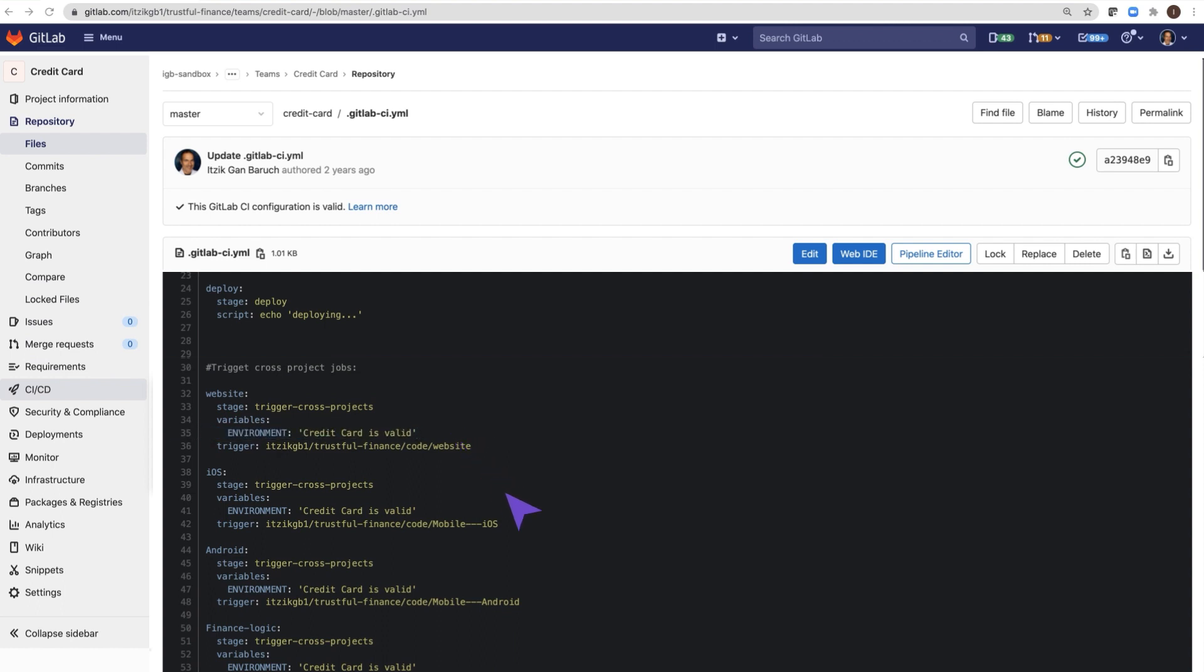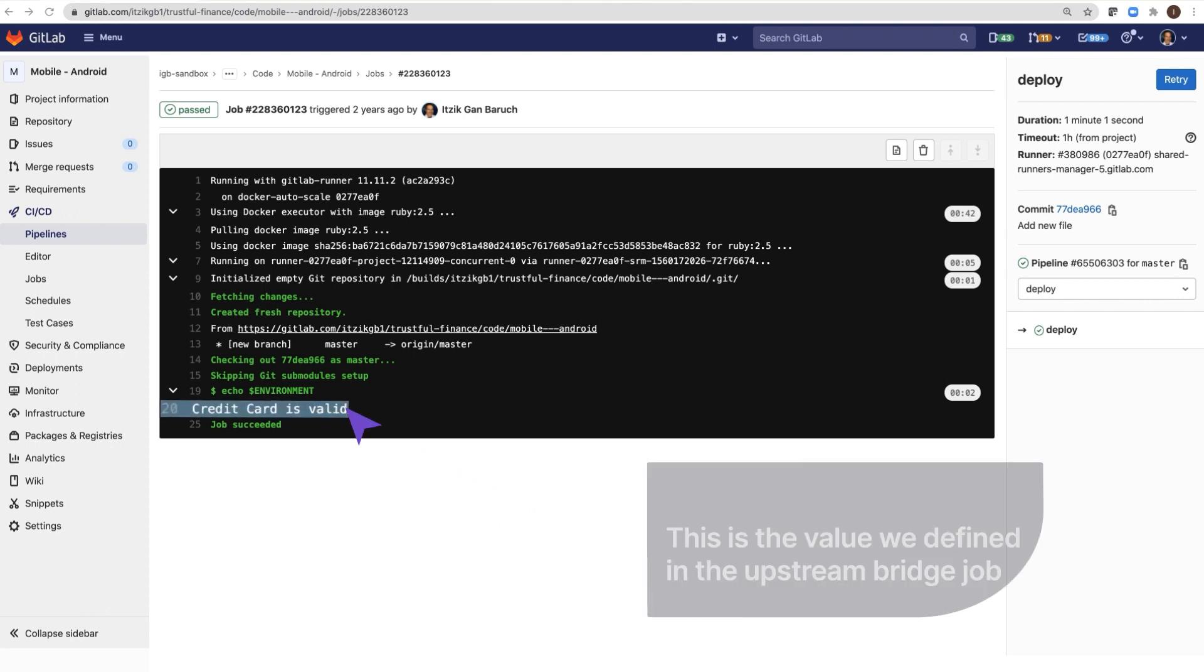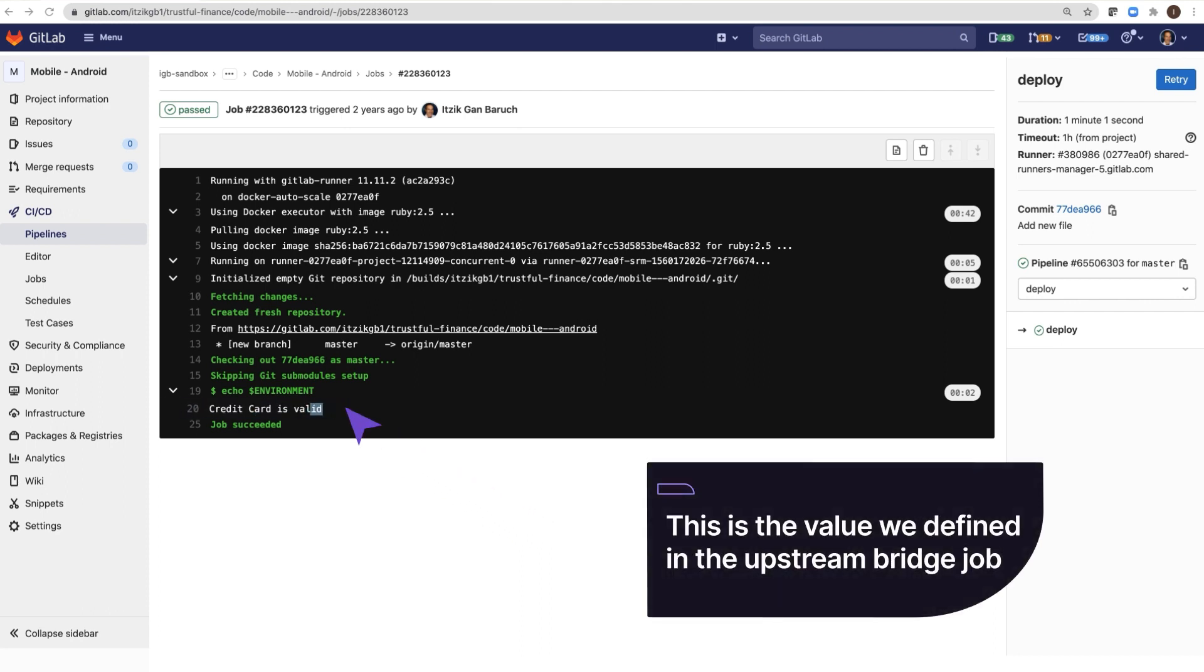Let's open the output of the deploy job to see its value. Credit card is valid, is the value we defined in the upstream bridge job.